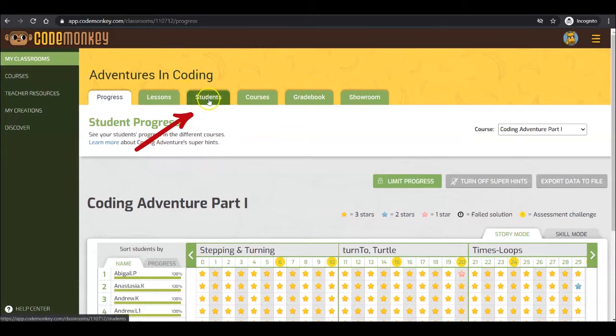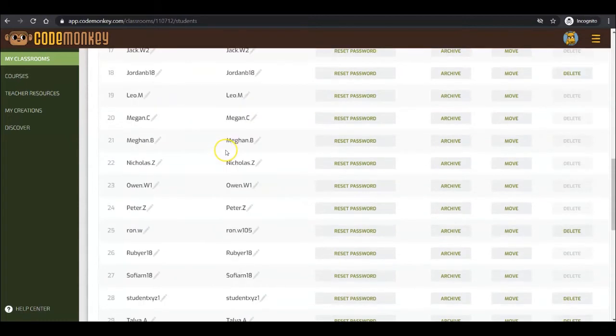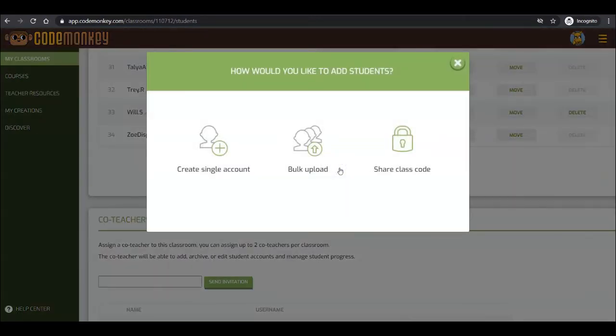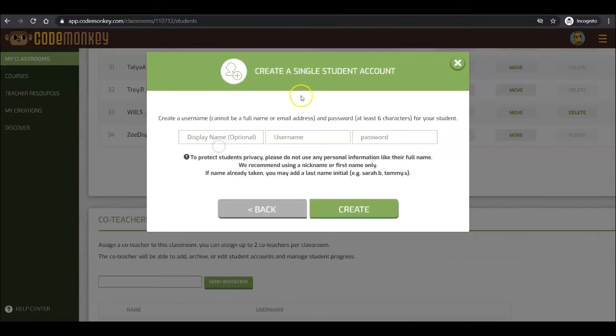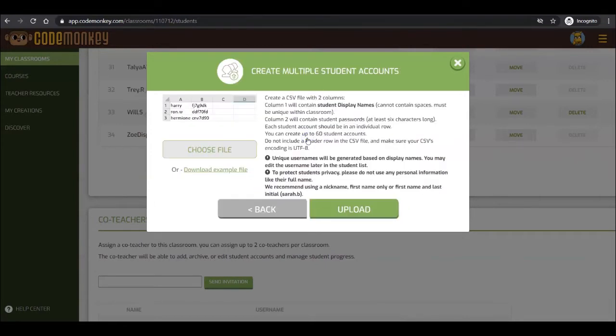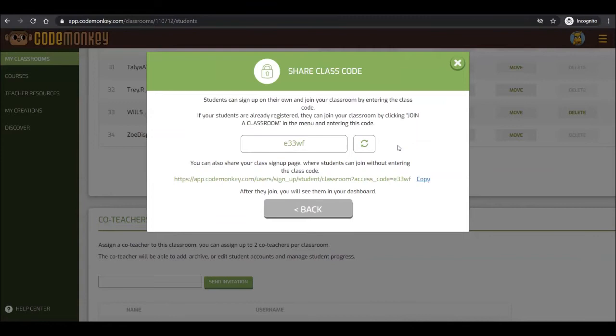Let's start with the Student tab. To add students, click on the Add Students button. You will see three options to add students. The first two will allow you to create accounts for your students. You can either create a single account or create multiple student accounts with one CSV file, which you can create using Excel or Google Sheets. You can also have students join your class by sharing your class code.